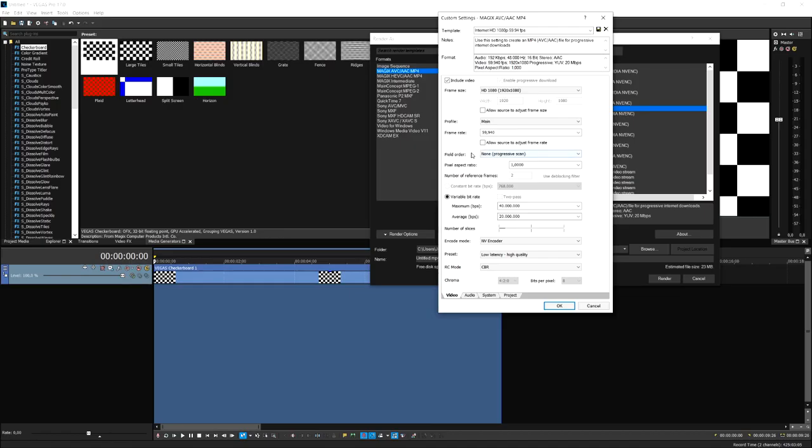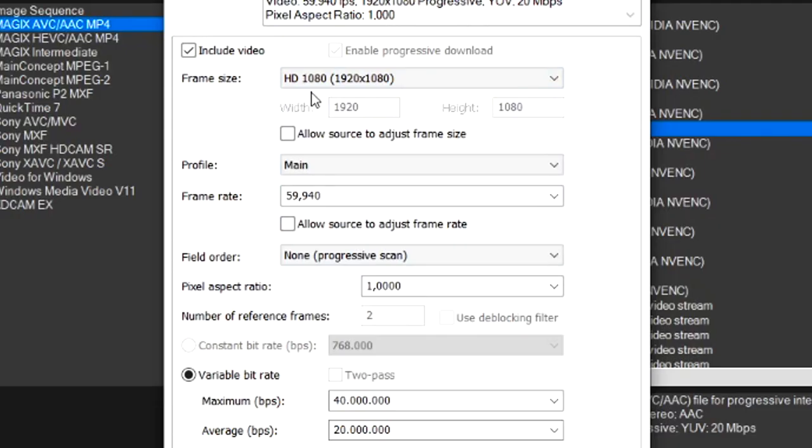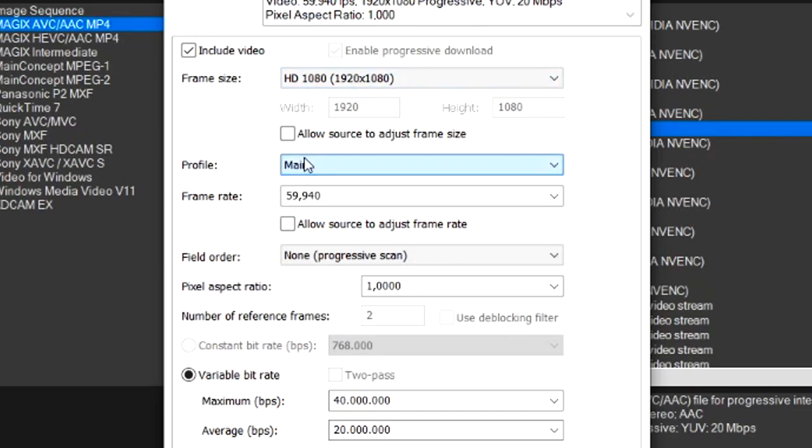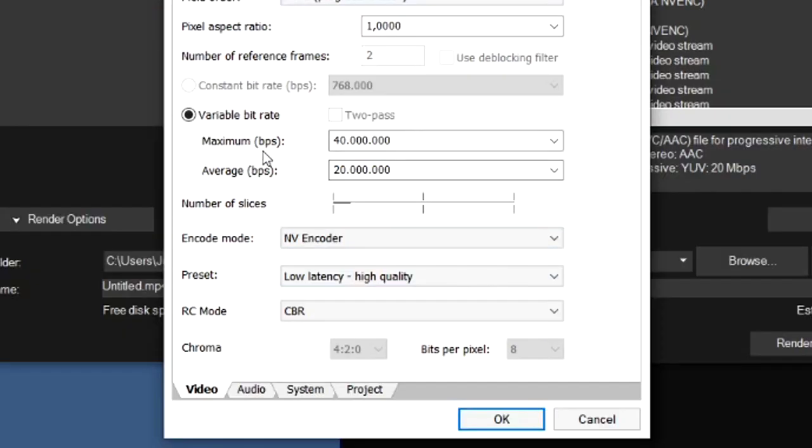While we're at it, we can actually look at the other settings. The frame size is HD 1080p, so the resolution is 1920 by 1080. The profile is going to be Main. The frame rate is 60 as always. The bit rate, the maximum bps is 40 million, and then the average bps is 20 million.